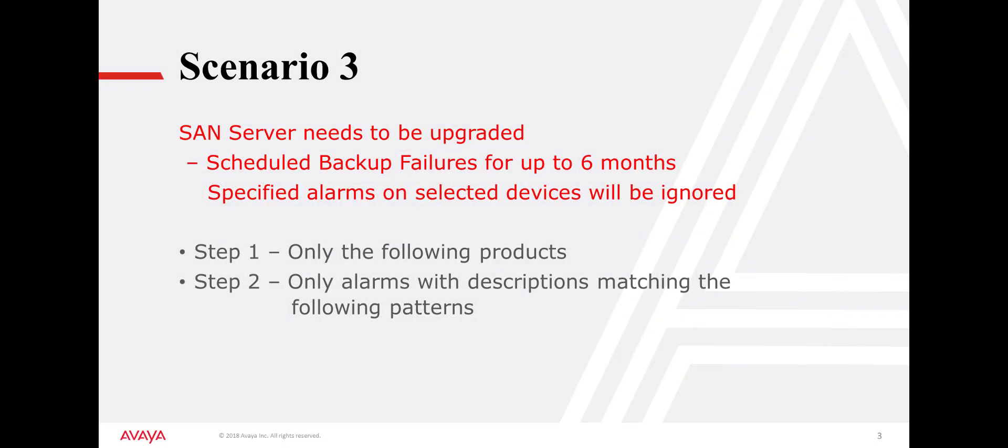In the third scenario, scheduled backups are failing due to a compatibility issue with a SAN server that needs to be upgraded. This project could be six months out. This scenario will filter on a specific device and alarm string.